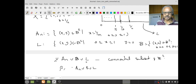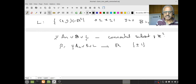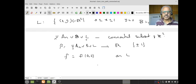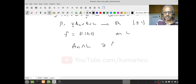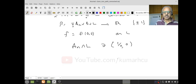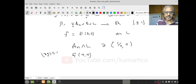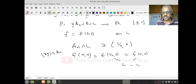For example, F equals F(0,0) on L. Now any A_n is connected, so F is constant on A_n. But A_n intersects L at the point (1/n, 0). Therefore F of any point in A_n must equal F(1/n, 0), which must equal F(0,0) since both lie in L which is connected. Therefore the entire union has F constant, proving it is connected.